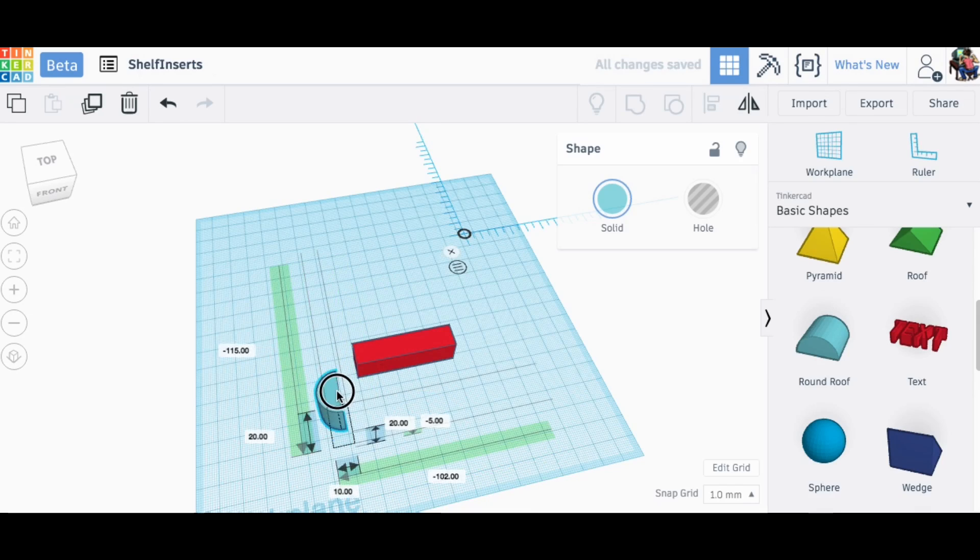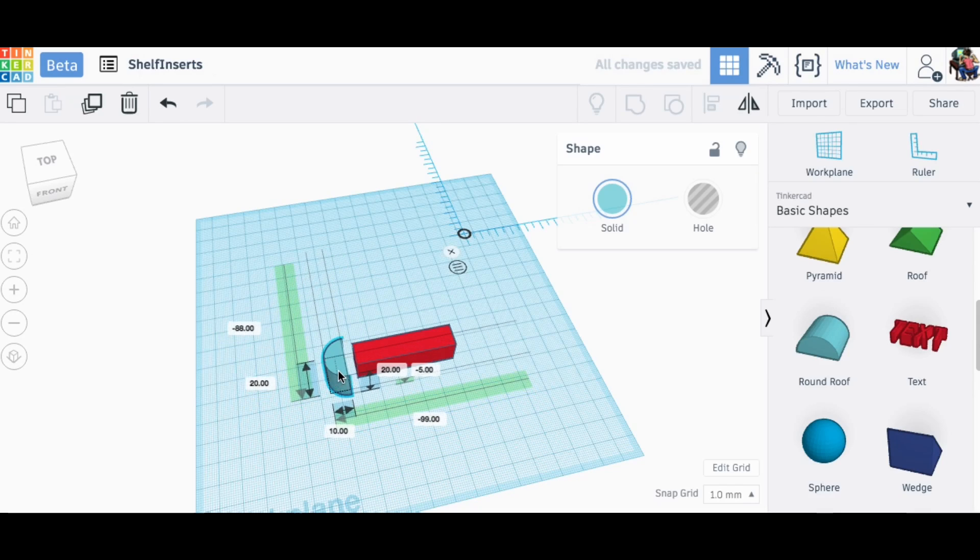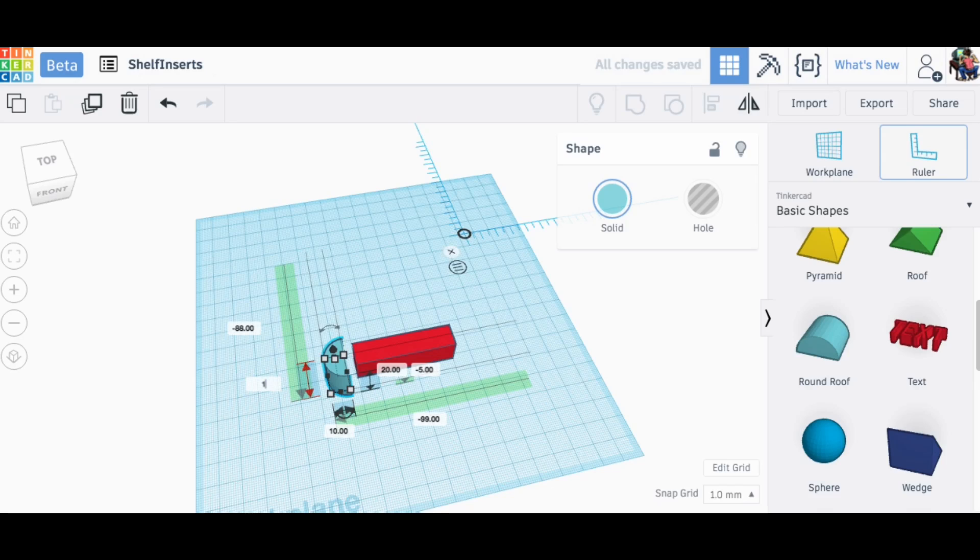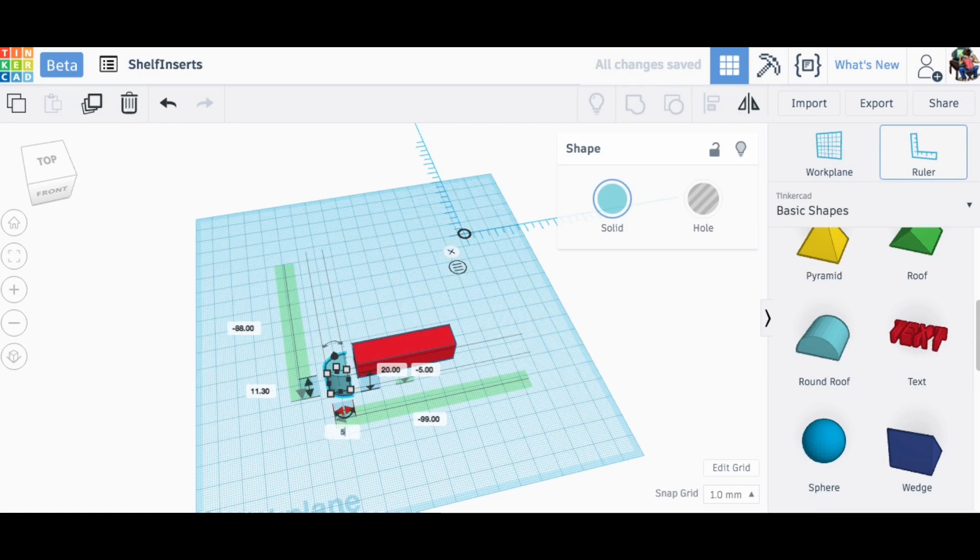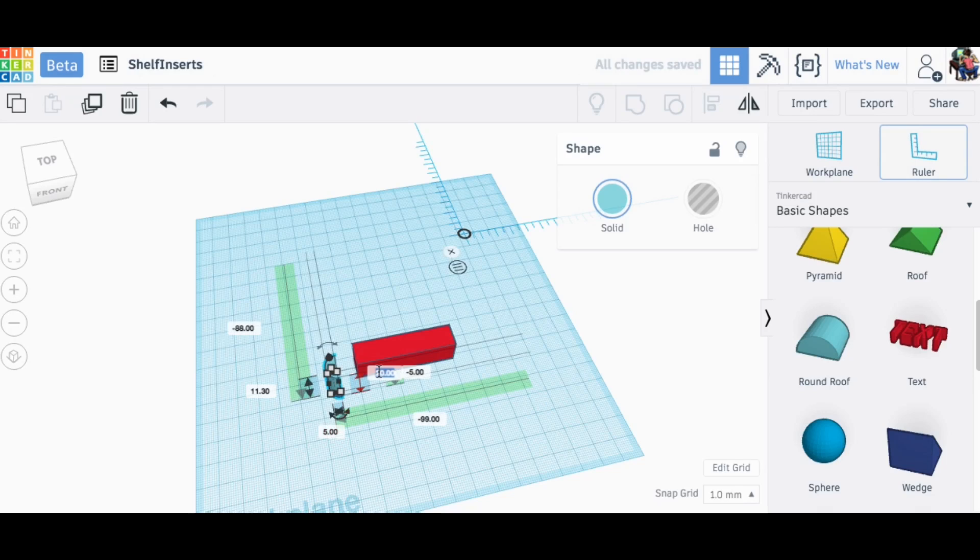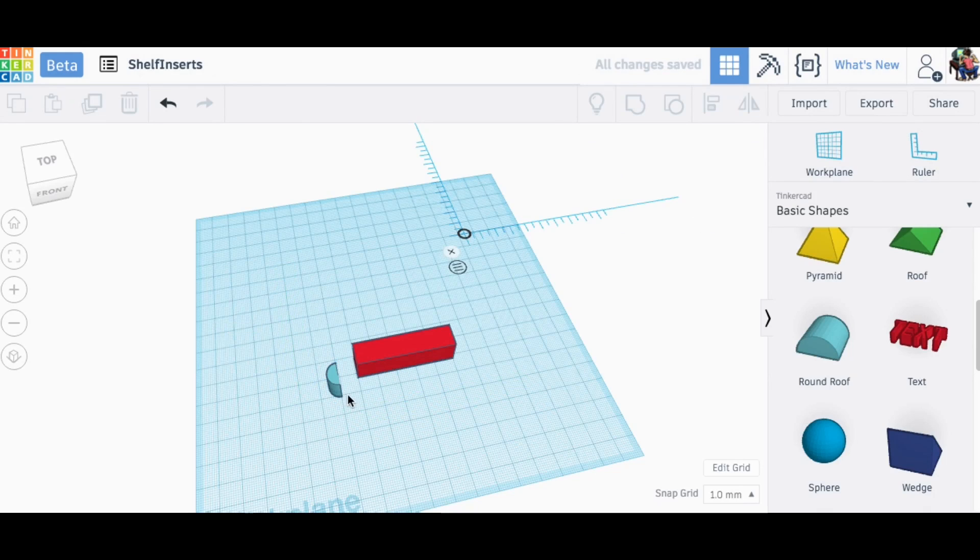Once I get that I'll just slide it over here and now I need to reshape it to the proper width. 11.3 and then I'm only making it five millimeters deep and same 13 millimeters tall.